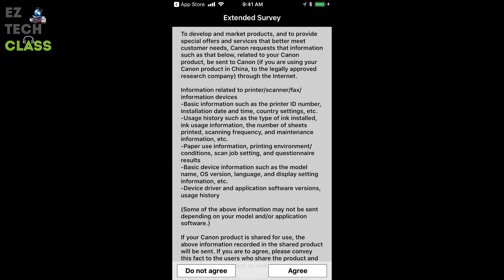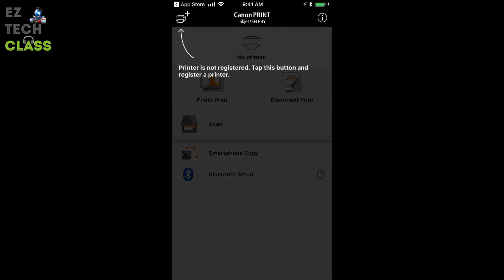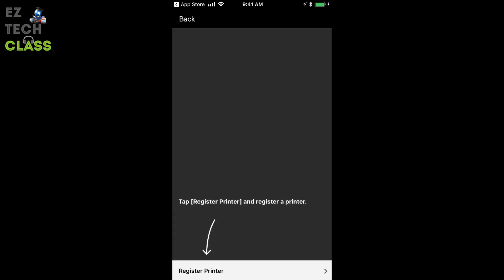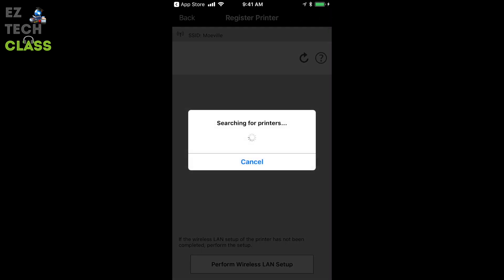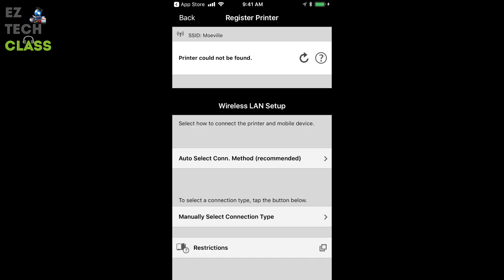Tap to agree for the extended survey and tap to the add printer at the top left corner and tap to register printer. The mobile device is going to search for printer and it's going to say printer could not be found. The reason is because you are not joining your printer with the Wi-Fi network yet. So we're going to do it by select perform wireless LAN setup.